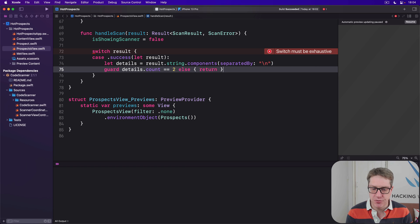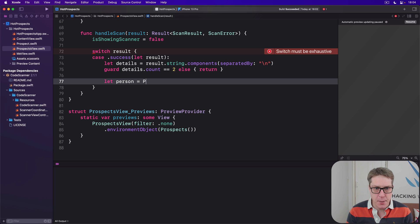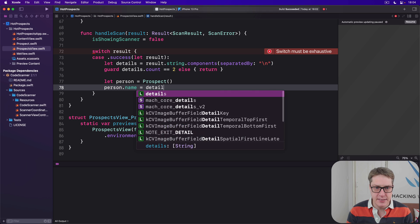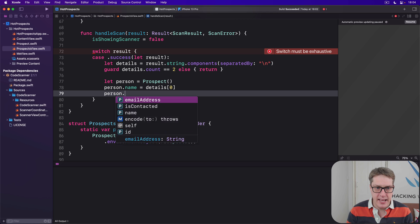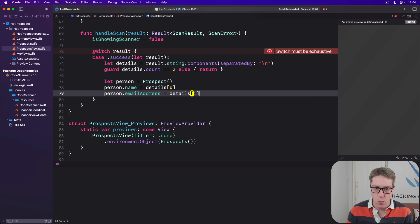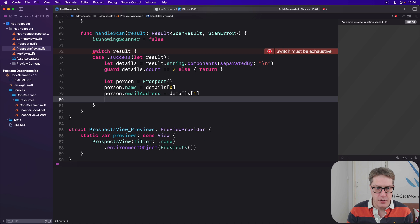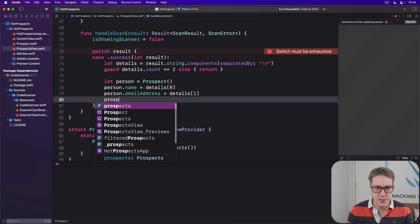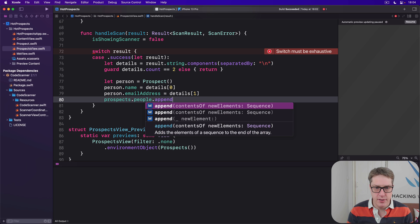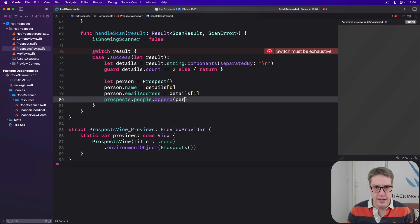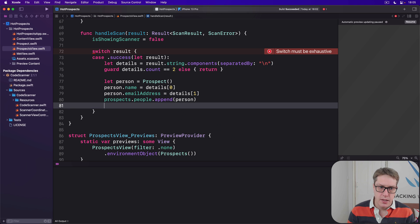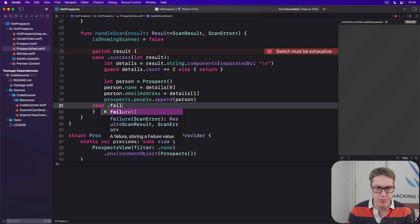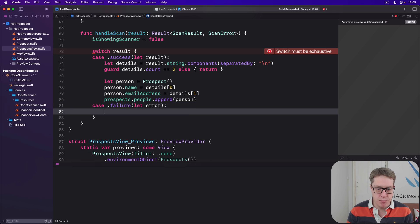If we're still here, make a Prospect. Set their name to be details[0] and their email address to be details[1]. And now prospects.people.append here that person. So add them to our list of prospects. On the other hand, if it failed, case .failure with let error, we'll just print out 'Scanning failed' with the error.localizedDescription, whatever went wrong there.